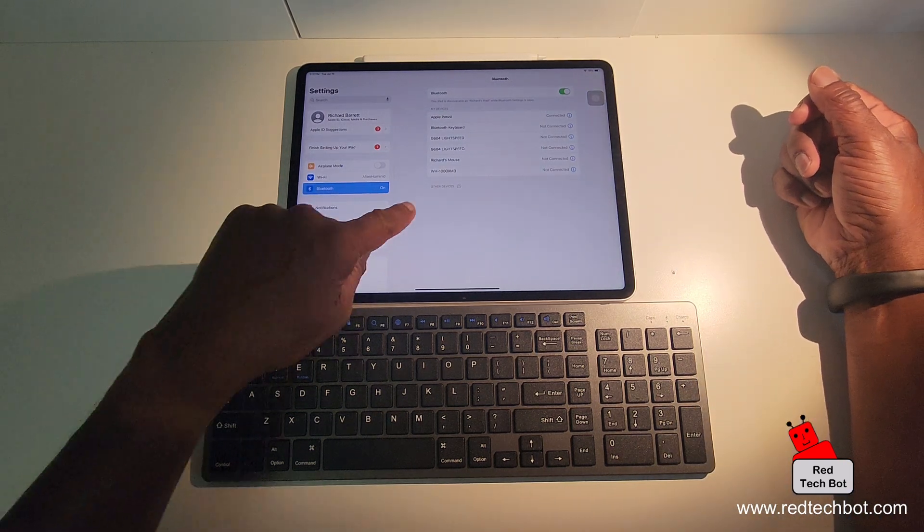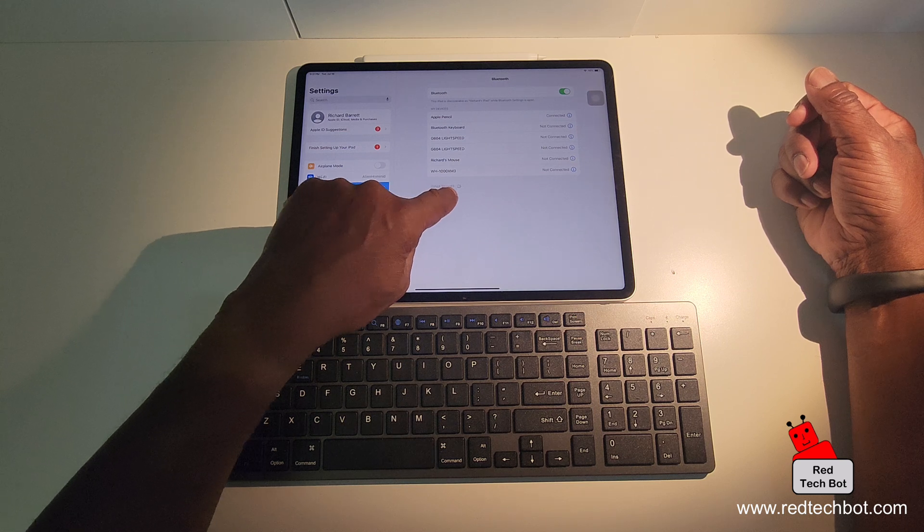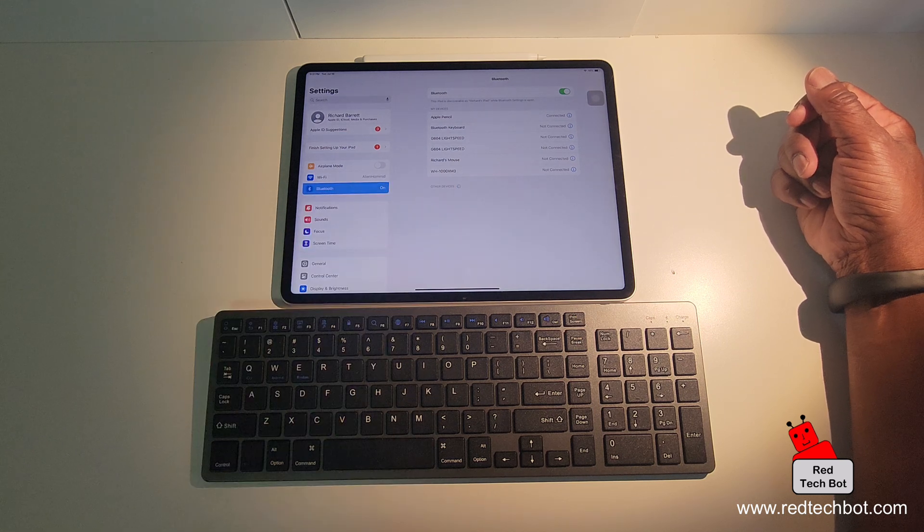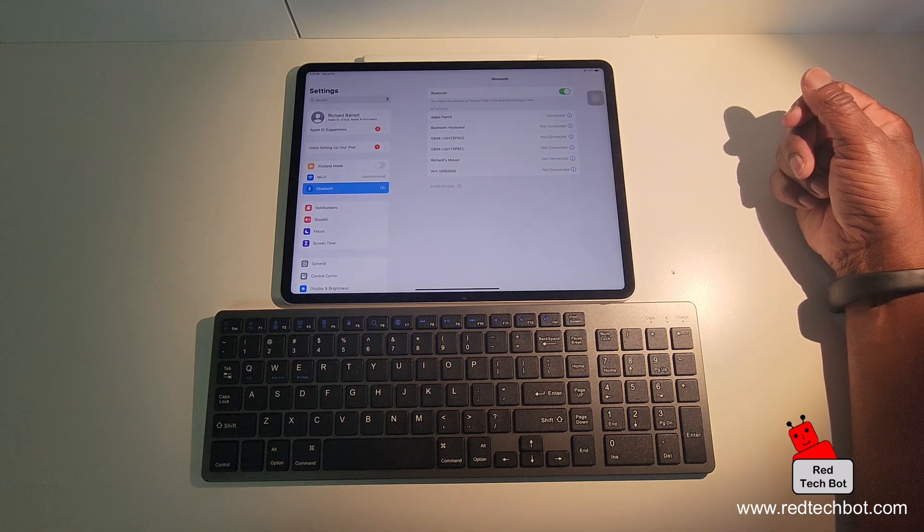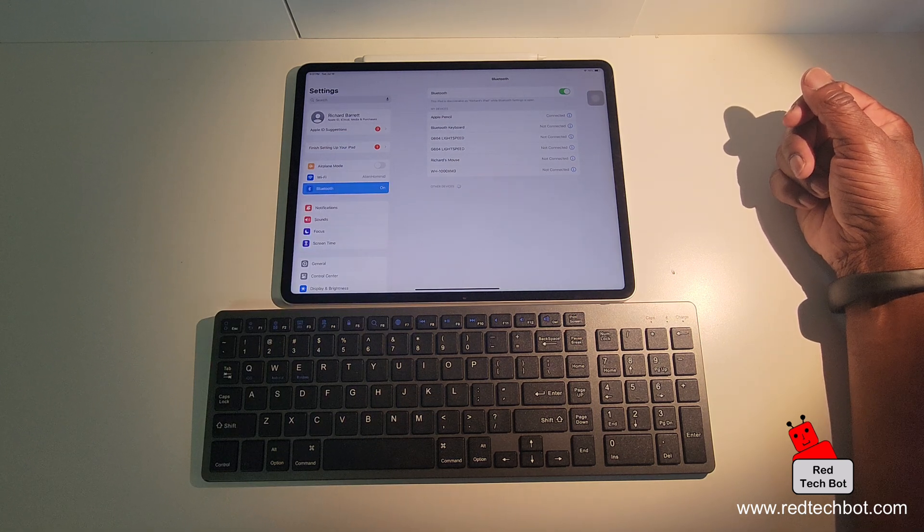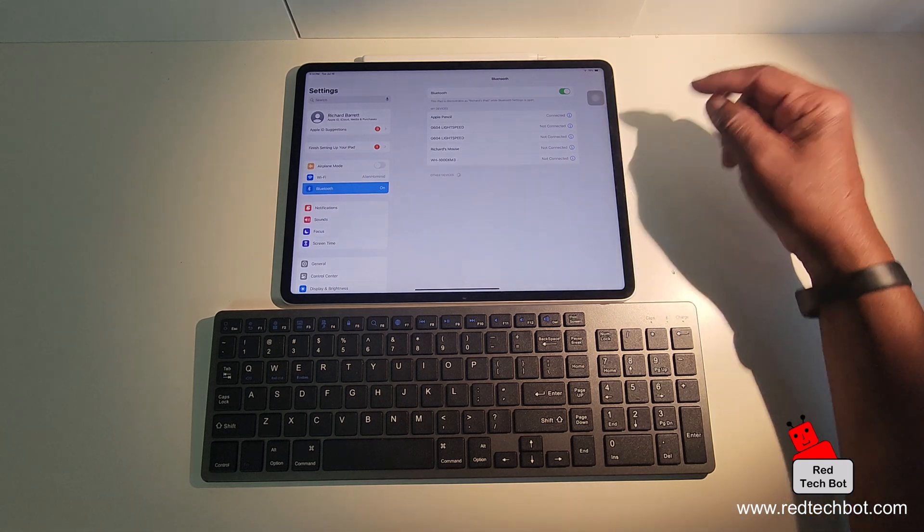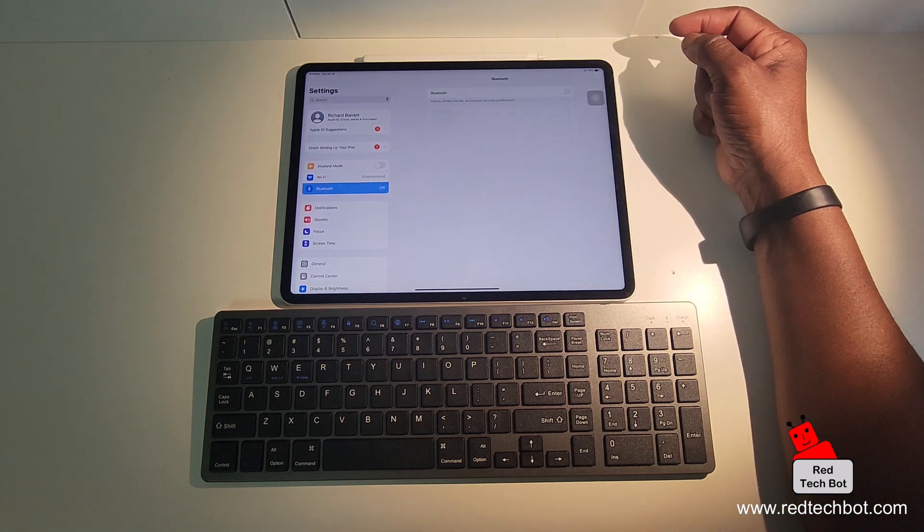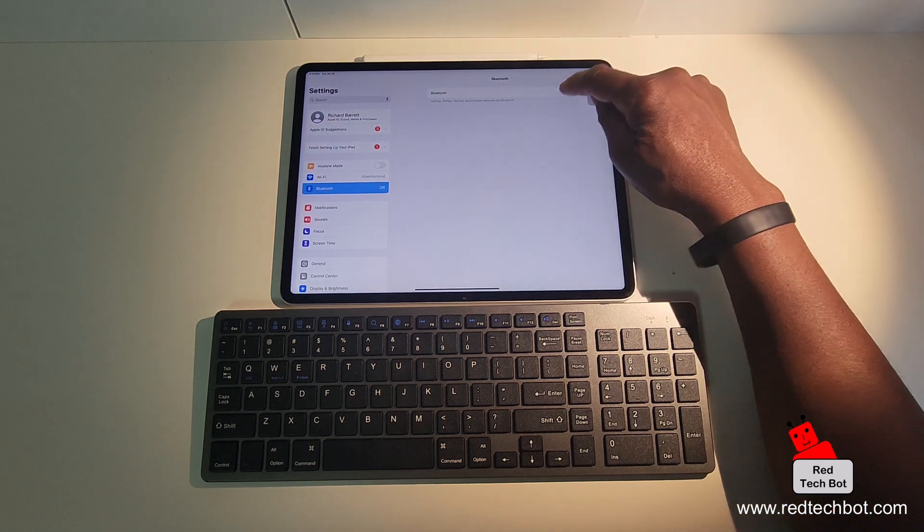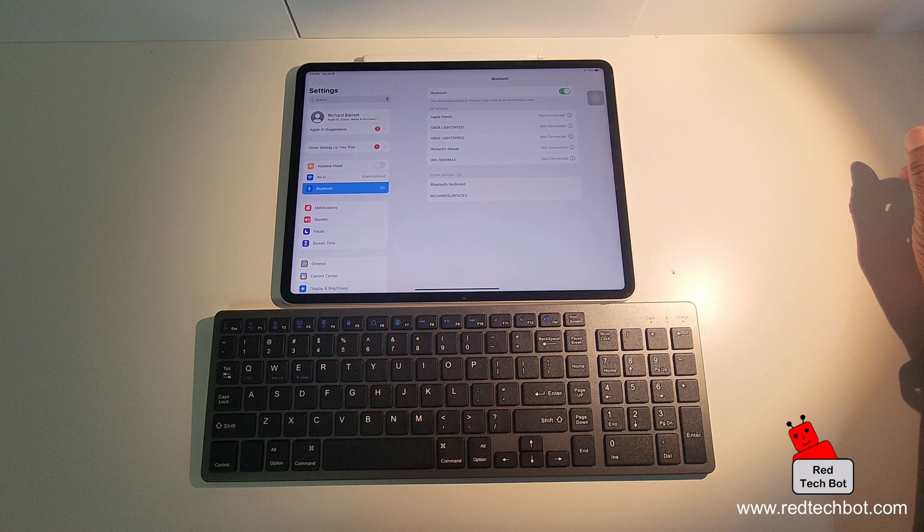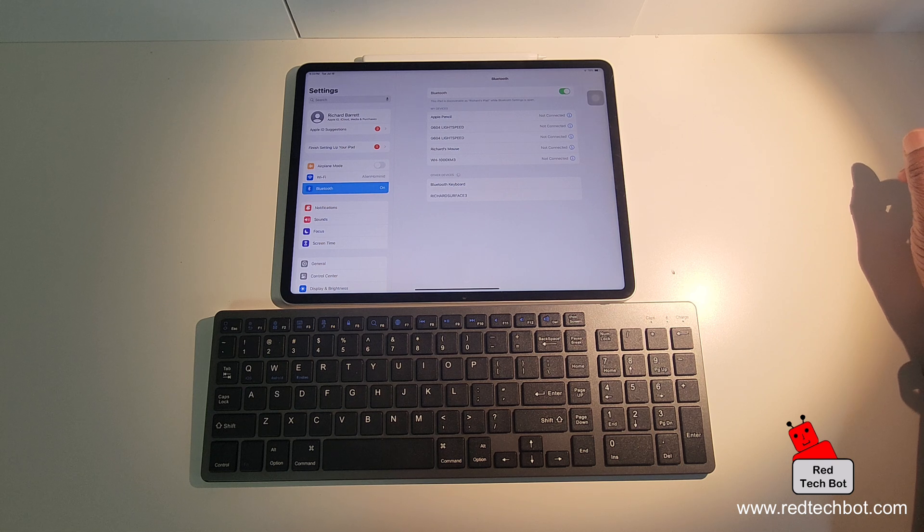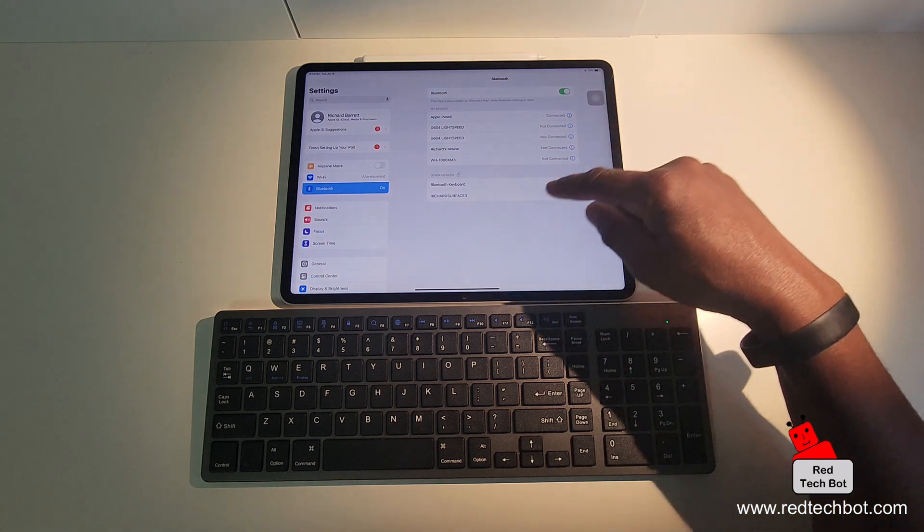And as you can see here, it says other devices, and you see the little spinning icon. So it's looking to see what is there to pair. So what I would do normally if it doesn't work, I would just turn off the Bluetooth and turn it back on. And then here we go. So that worked.